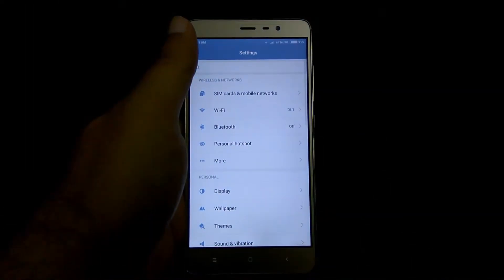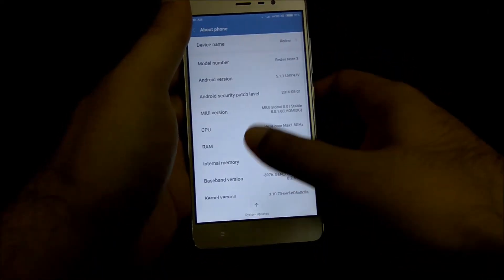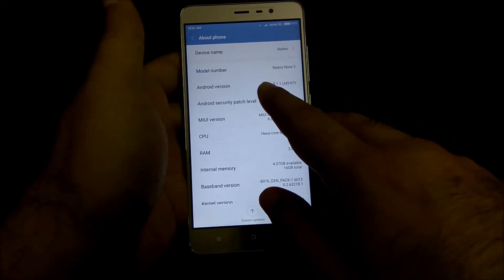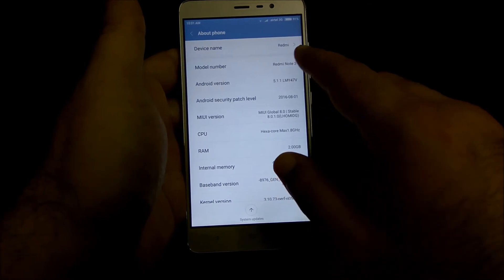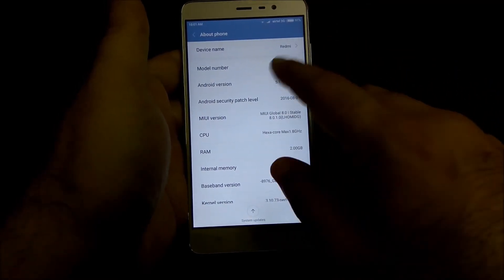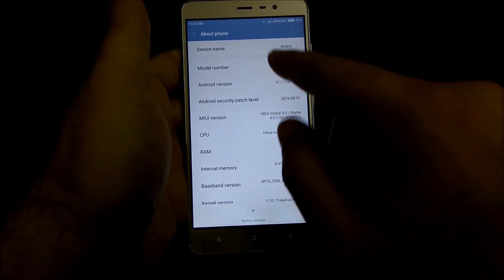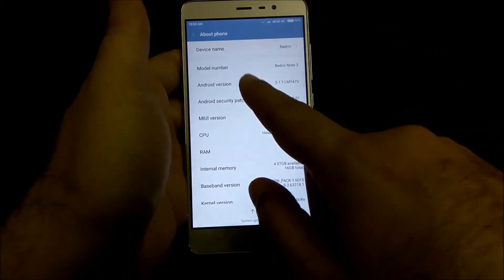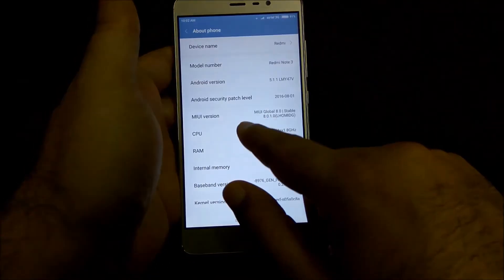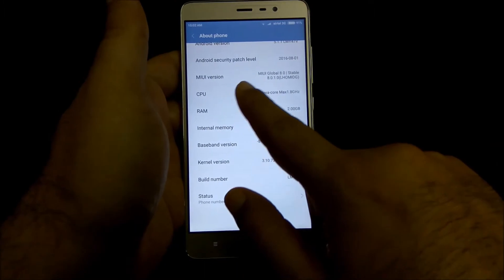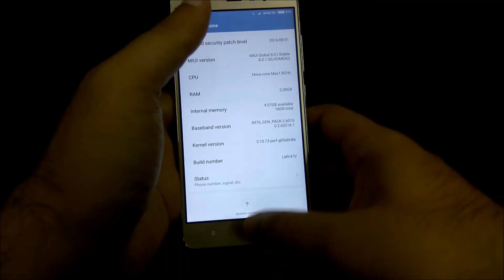Going into settings and about phone — this comes with Android 5.1.1. Although the phone has sold in lakhs and is only four to five months old, Xiaomi has not yet introduced Android 6 Marshmallow for this phone. The model number is Redmi Note 3, running MIUI 8 with 2 GB RAM.